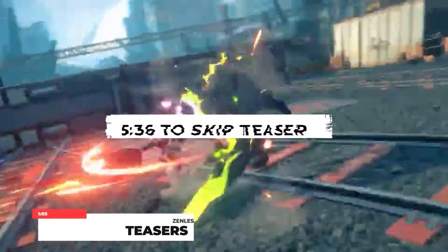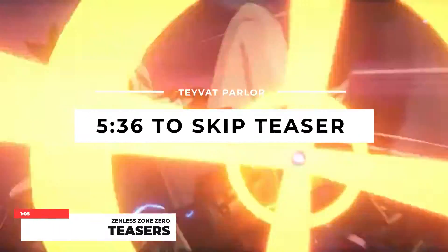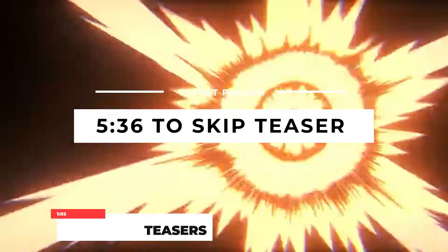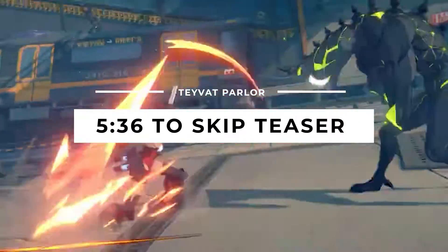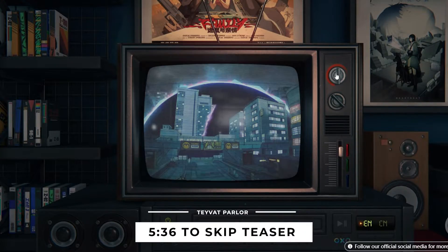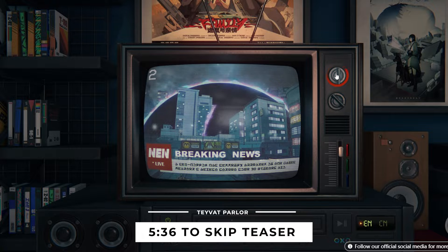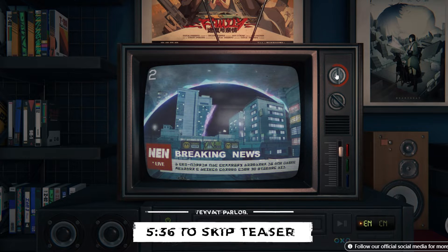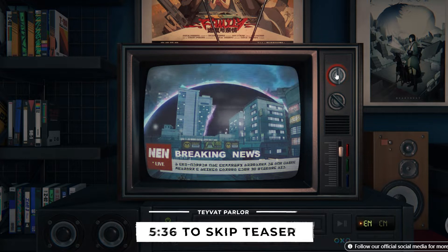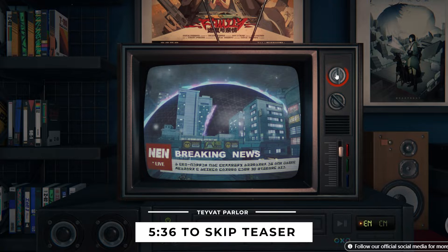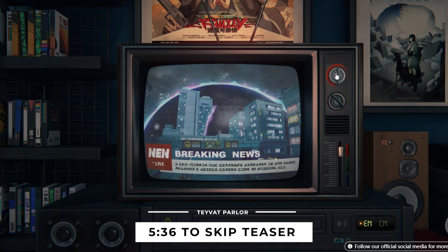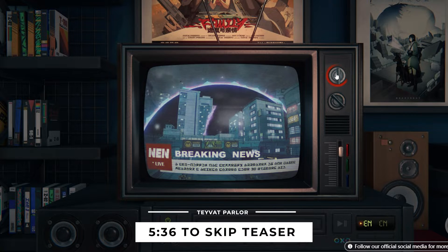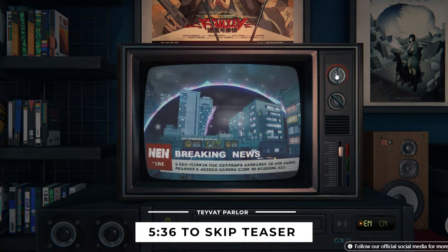Now it's time for some teaser of this game. You can actually find this teaser from the official site, but anyways, we will be watching it right now. A sub hollow has suddenly appeared on the Janus Quarters August Street some 30 minutes ago. Public security has established a level 2 control zone and is currently evacuating residents.